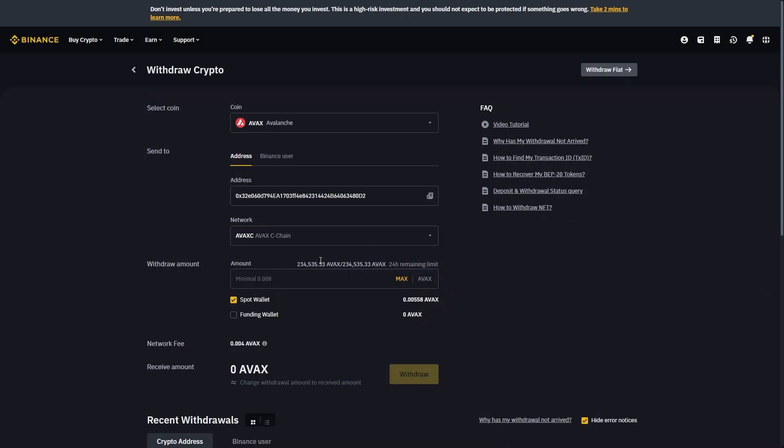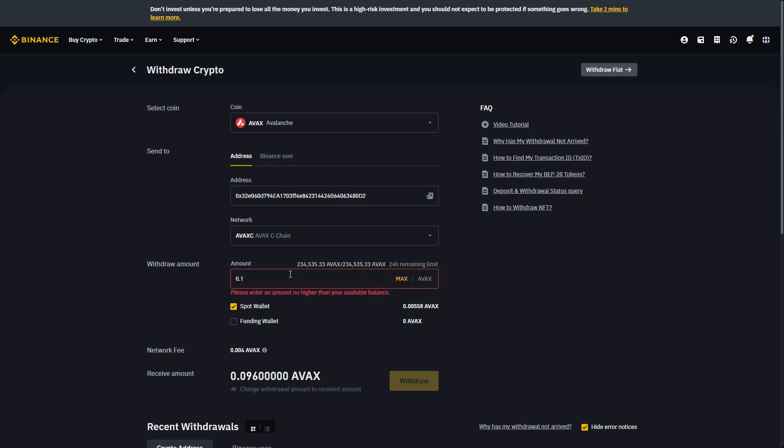So now that we've selected that we can choose how much we want to send. So let's just say I want to send 0.1. We can put that in here and then we can choose which wallet we want it to come out of. So as you can see mine's in my spot wallet so it doesn't matter whether I have funding wallet ticked or not. But if all your money was in the funding account for example you'd want to make sure to tick funding account.